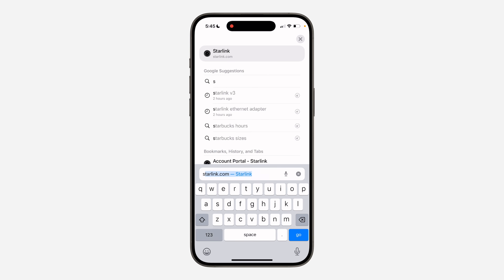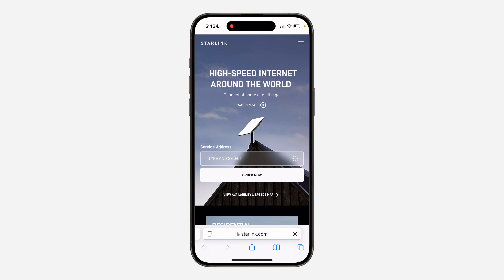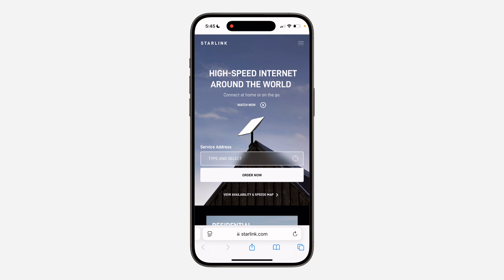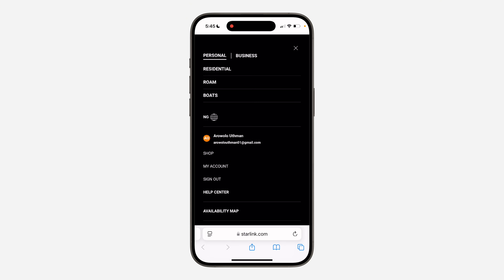The first thing is open up your browser and search for starlink.com. Once you search for it, click on the three lines at the top right corner. Once you click on it, you are going to see Sign In right here — just sign in to your account.